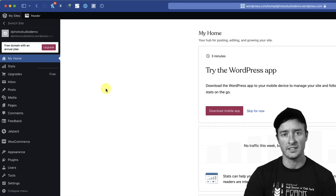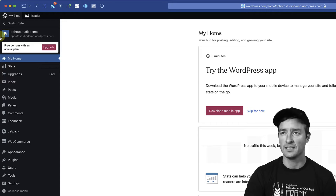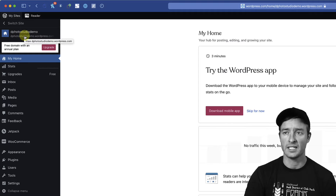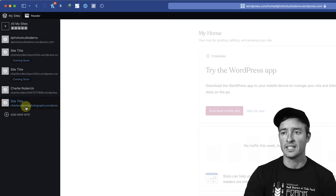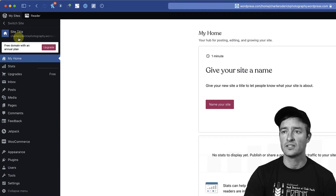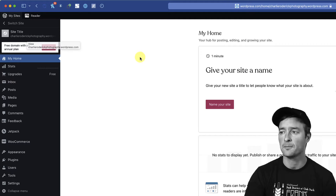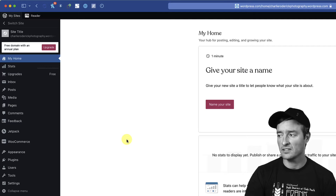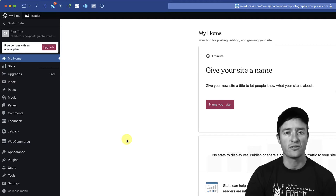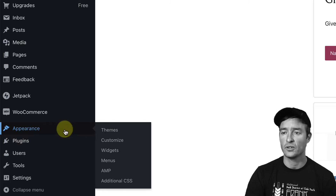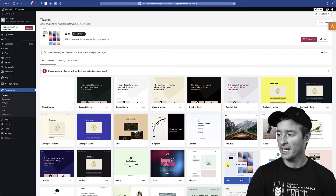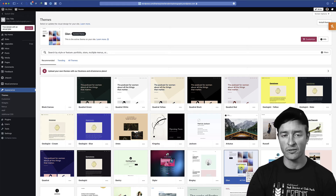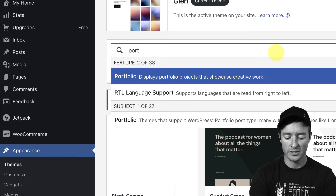The side panel of menu items may not look exactly the same, but the contents are the same and we'll be using the same terms. I'm going to switch over and use the site I created when we created the account — Charlie Roderick Photography dot wordpress.com. One of the things you can do right off the bat is look for a theme that works for you, so go to Appearance and then Themes.